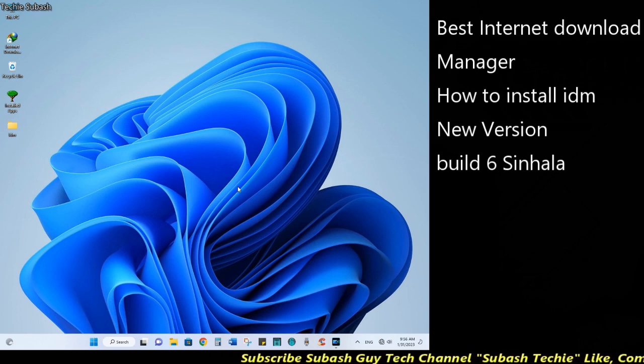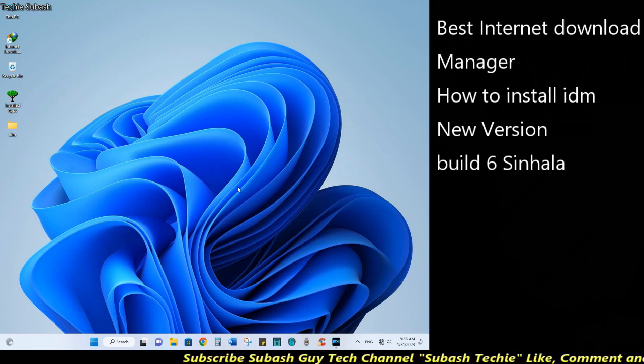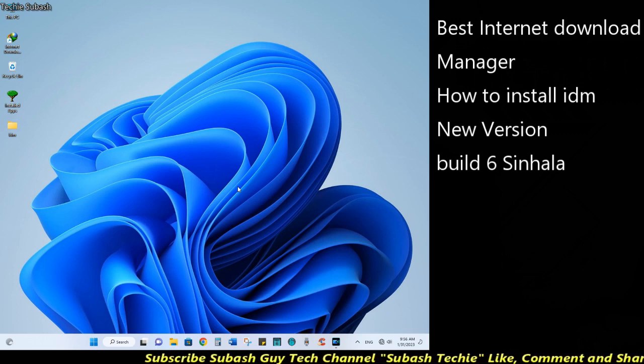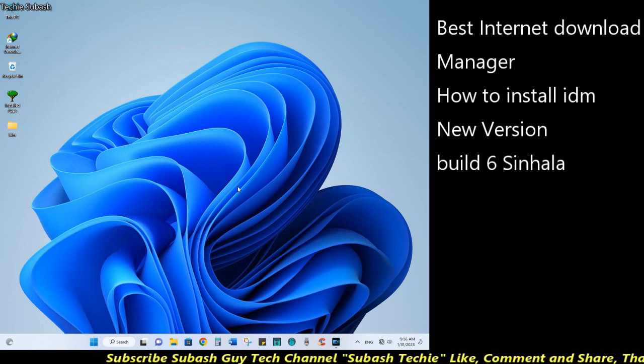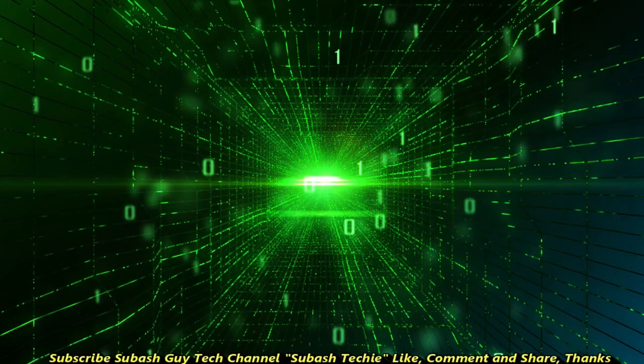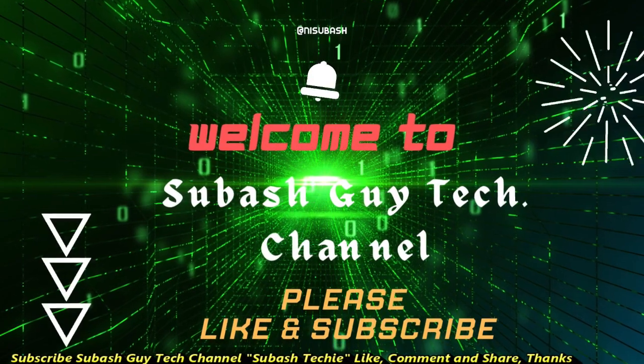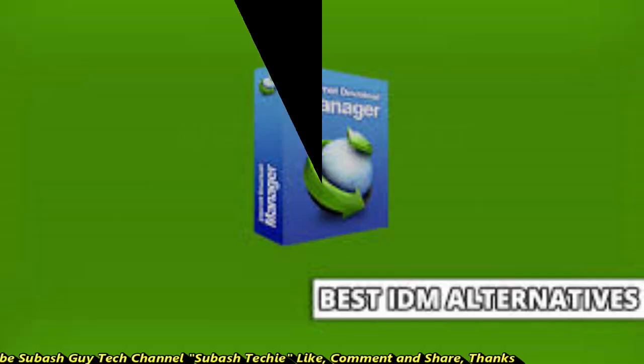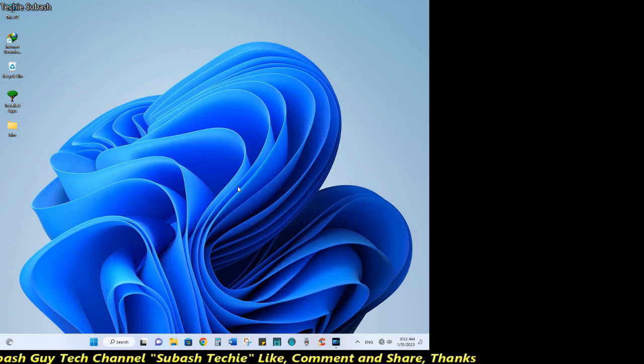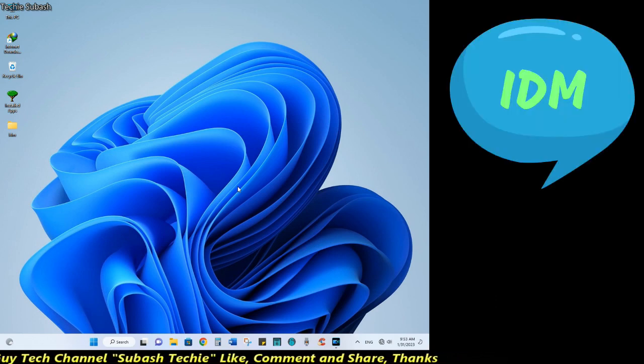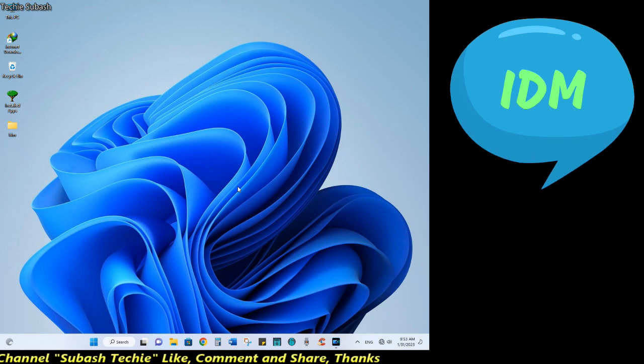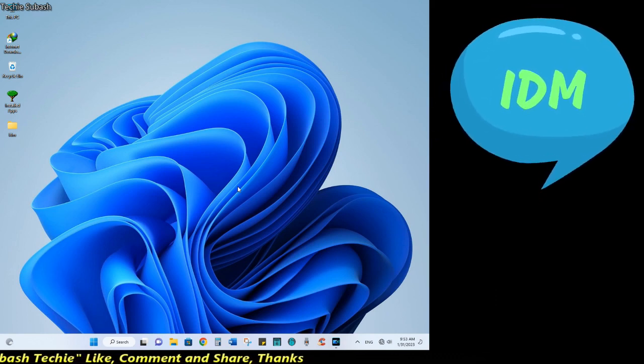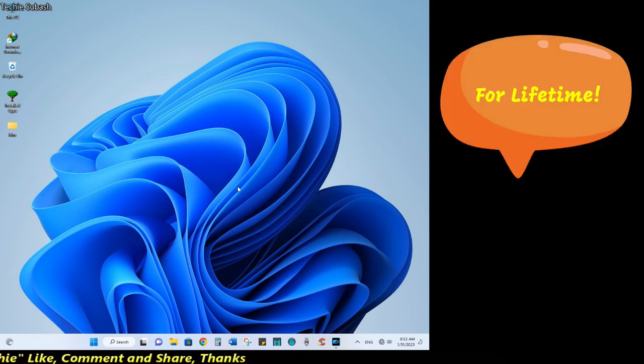You can download the software from the archive. I'm going to show you how to use IDM lifetime. You can make it real, you can use it lifetime.